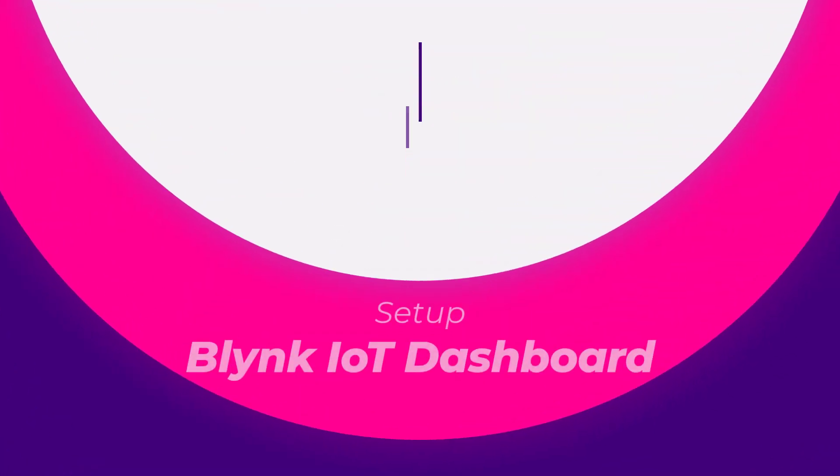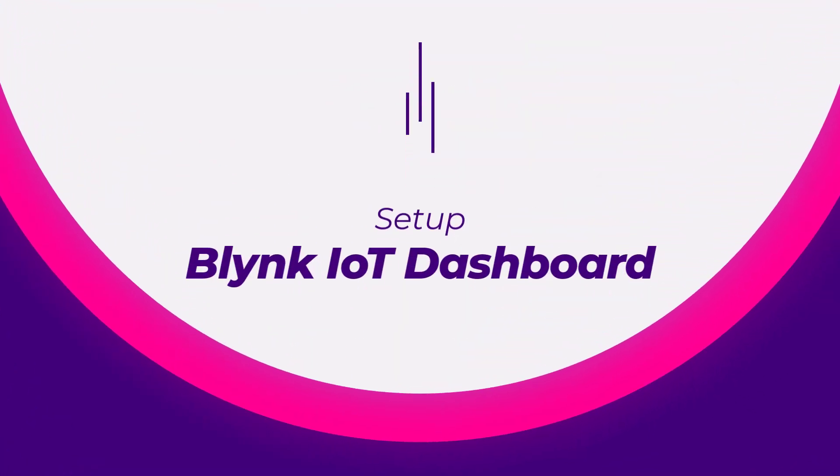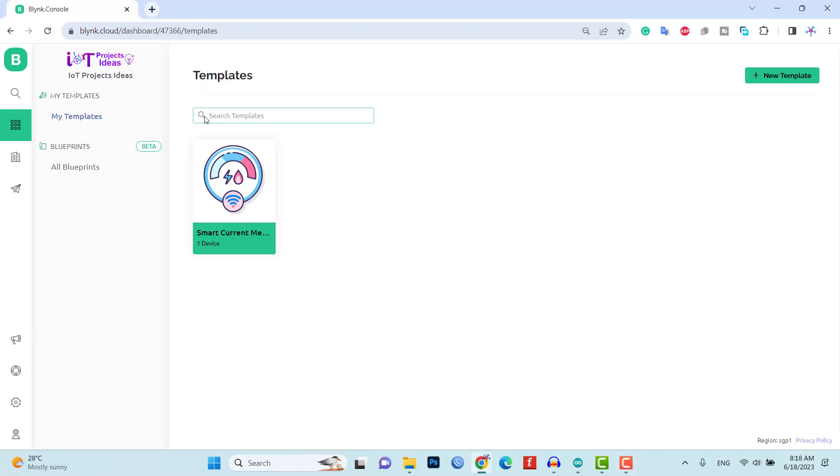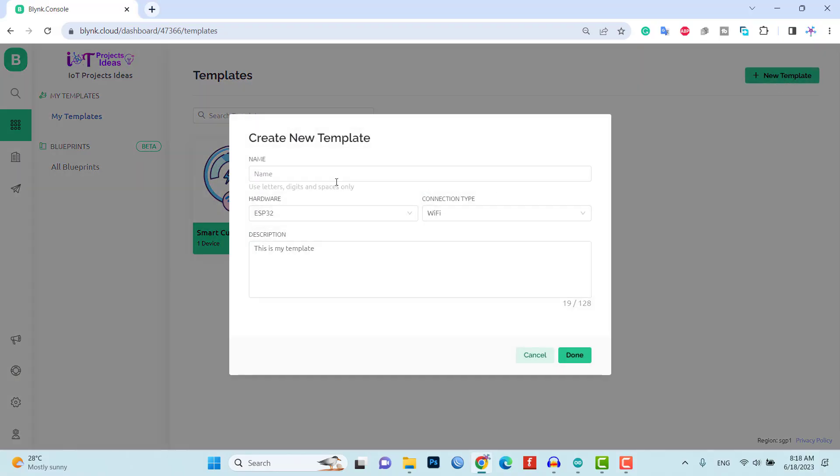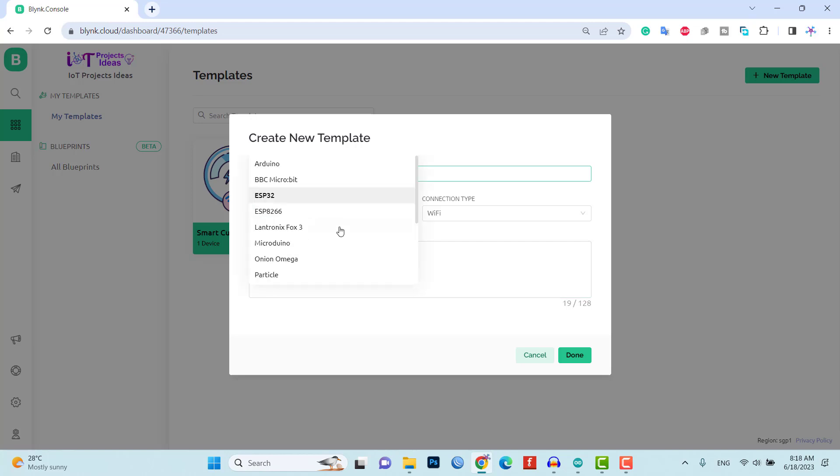To control and monitor our smart notice board, we will set up a Blynk IoT web dashboard. Here is how you can do it. First, create a template in the Blynk IoT web dashboard. This template will serve as the interface for interacting with the notice board.